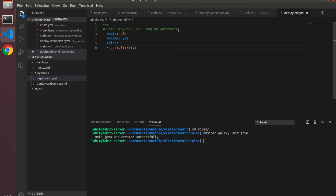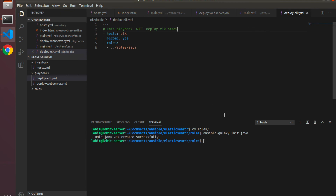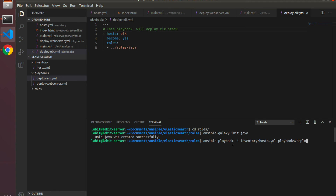I'll change the comment to say we will deploy the ELK stack. I'll save this file and I'll hit the up arrow to get to my ansible-playbook command from the previous lecture and I'll change the playbook to deploy-elk.yml and I'll hit run.